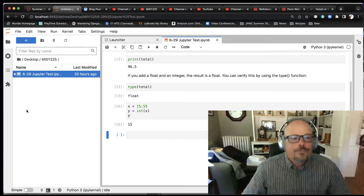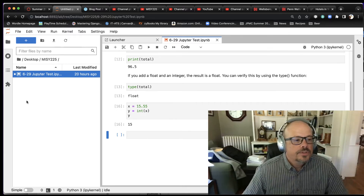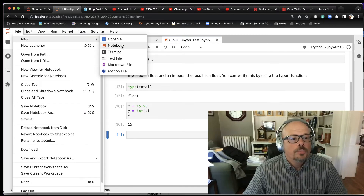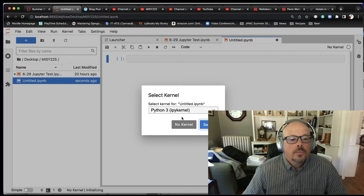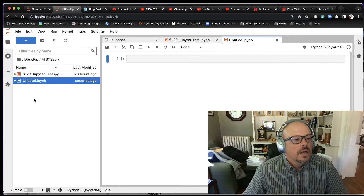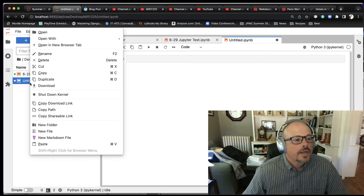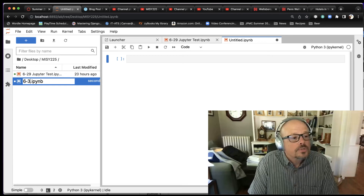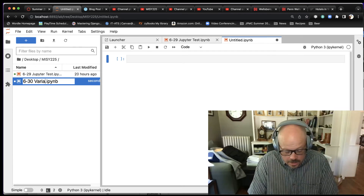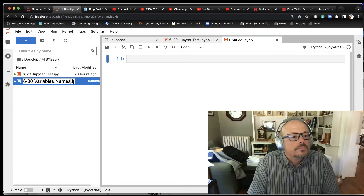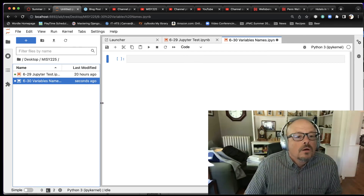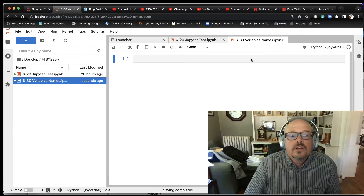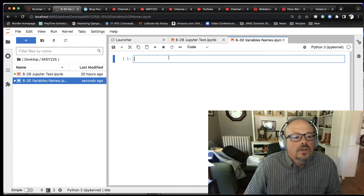This environment should look familiar because this is where we left off in a previous video. To create a new file, let's go to File, New, Notebook. We're going to use the Python 3 kernel. Let's give it a name — I'll right-click and say Rename. Today is June 30th, so I'm going to say '630 Variable Names'. You'll notice it renames it over on this tab as well. I can hit Save, and the file is saved.